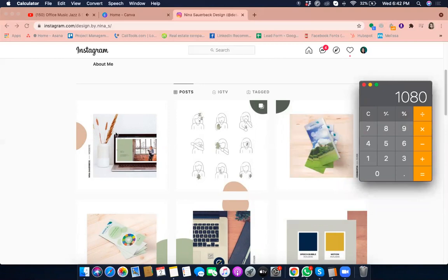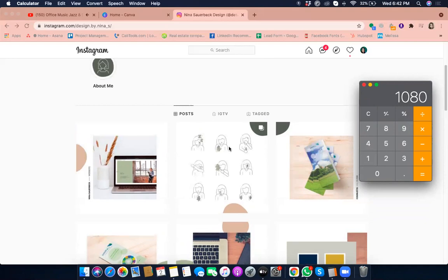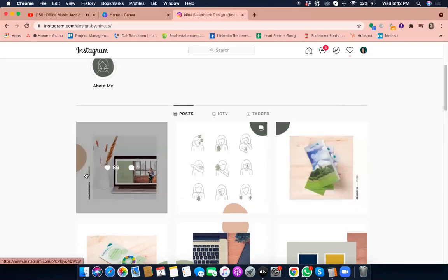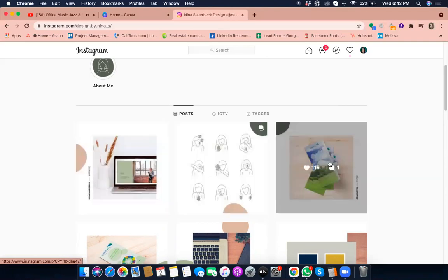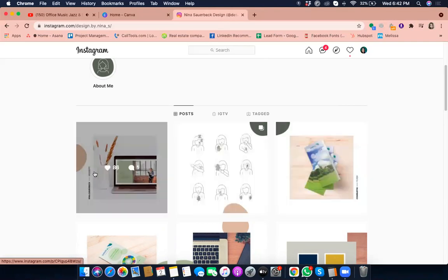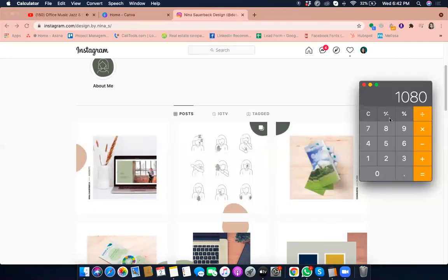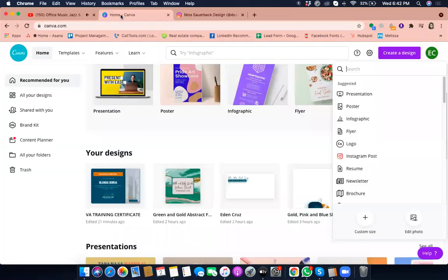Now we're going to identify the overall canvas size. On Instagram there are automatically three squares on each row — one, two, three. So the width will be 1080 times three.